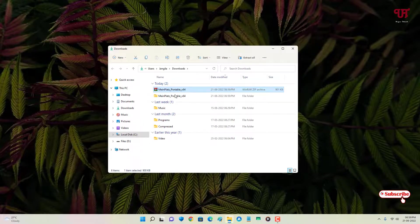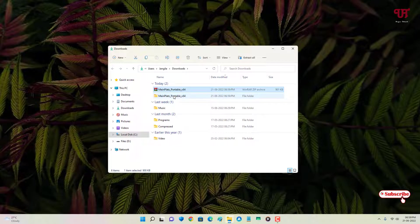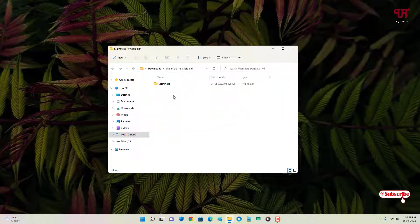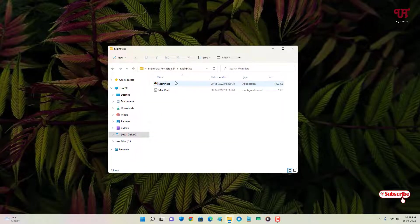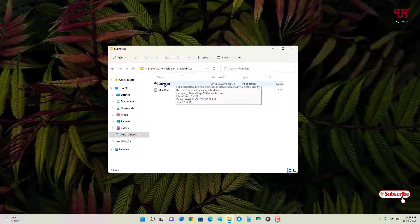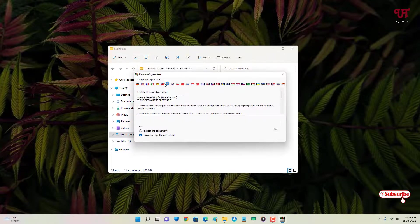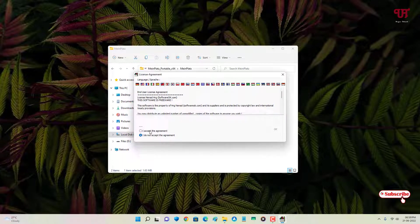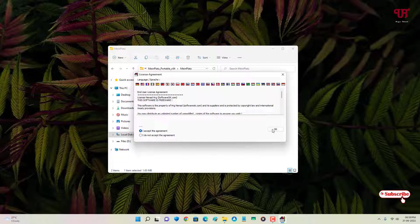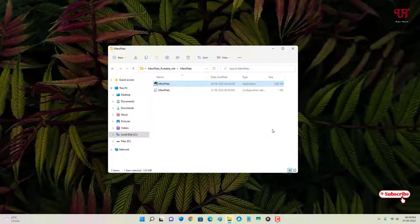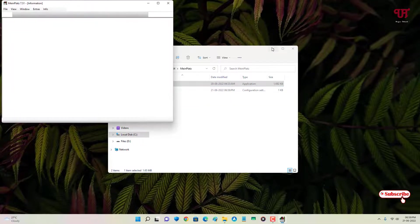Now after extracting, just open the extracted folder. Here you will see on the first list the application. Just double-click on it. Click on 'I accept the agreement' and click OK.